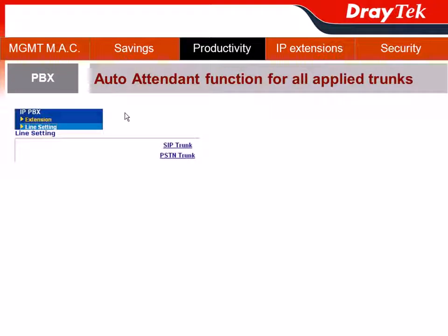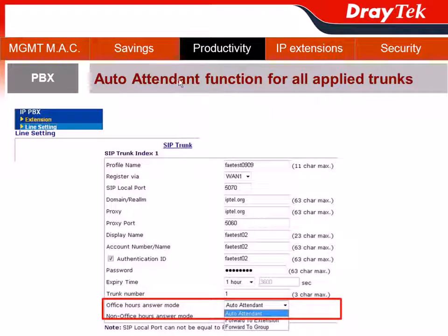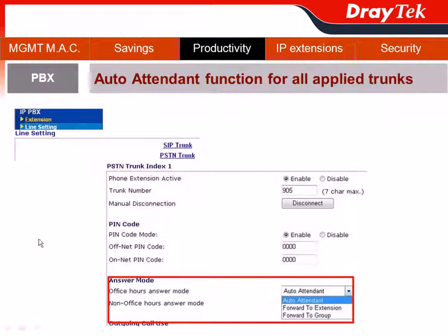Next, we will introduce the auto attendant function, also called AA. The Vigor IPvVX 3510's auto attendant function can work for all applied trunks. In our case, we have the SIP trunk and the PSTN trunk. For the SIP trunk, you can choose to have the office hour answer mode forward to the auto attendant, as well as the non-office hour answer mode. The same applies to the PSTN trunk.